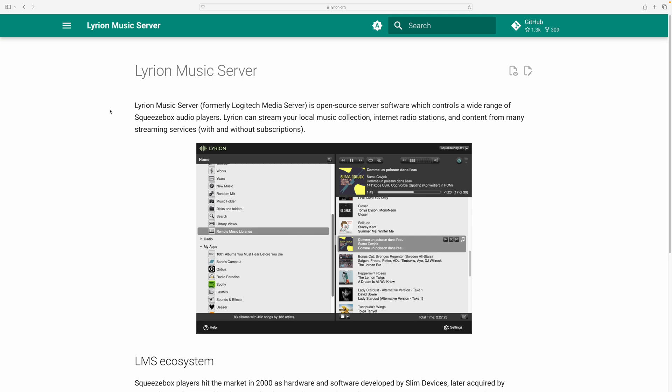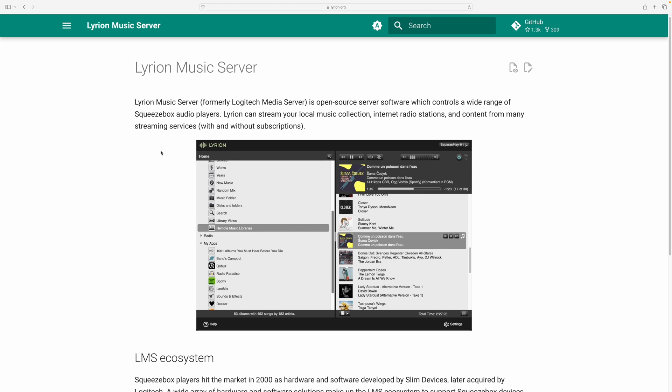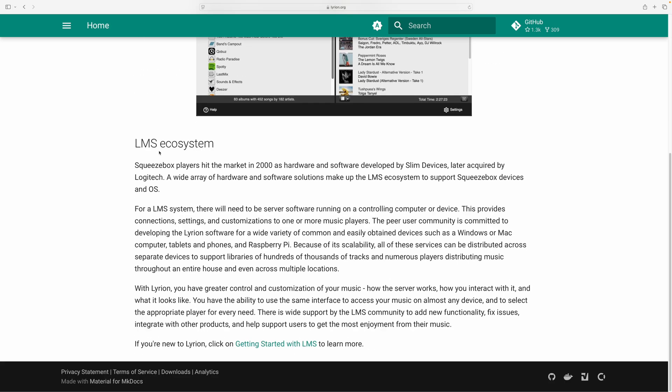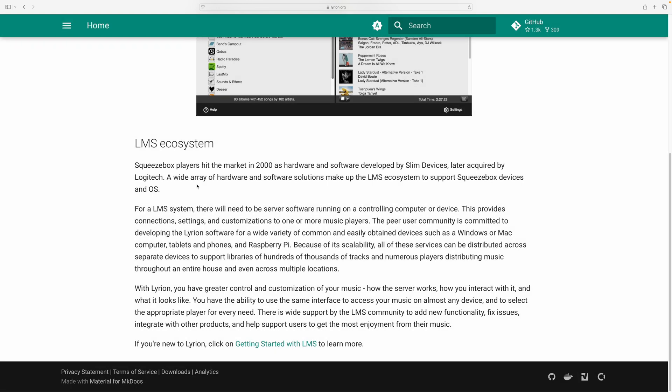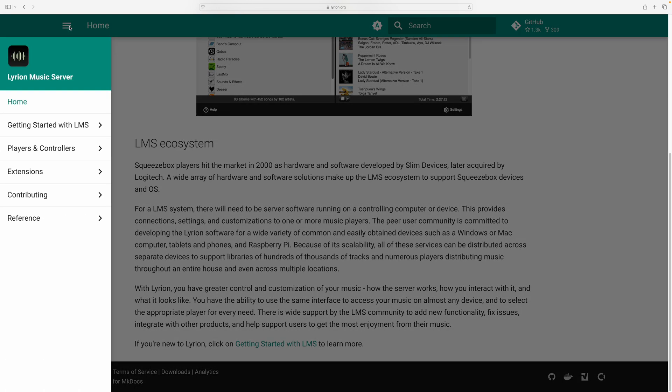And what you then do is you would go to get started with LMS, or you could do it there from the menus that pop up on the side.